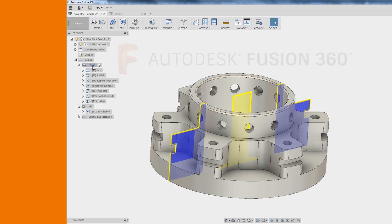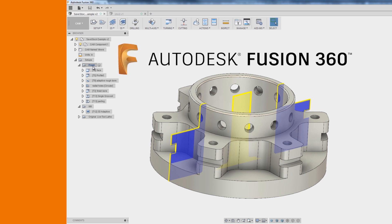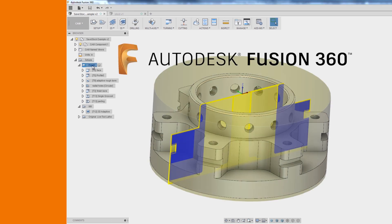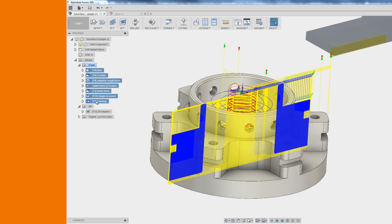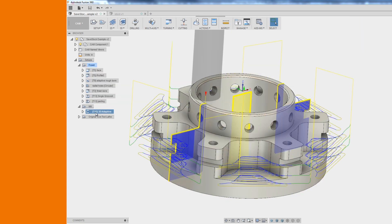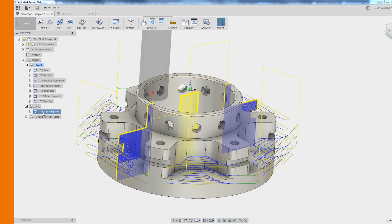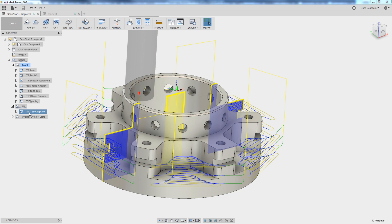Hi folks, Fusion 360. How do we carry over work from one setup into the next automatically? Let's walk through how we actually can do this. Welcome to Fusion Friday.